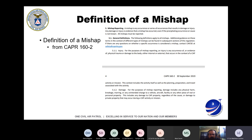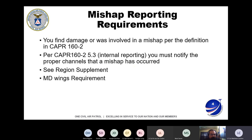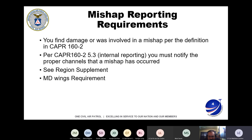It comes down to: if you damage metal or you injure somebody and it's bad enough, it's a mishap — let us know and we'll take care of it. Per CAPR 160-2, if you find damage or were involved in a mishap, you're supposed to start the mishap reporting requirements. Each region has their own internal reporting requirements, and there is a region supplement. Each wing can also have their own requirements beneath that.